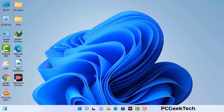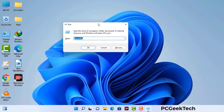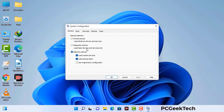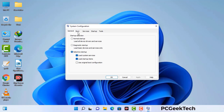Press the Windows button and R button together on your keyboard. The Windows Run command box will appear on your screen. Type in msconfig and then press OK. Now you can see the System Configuration window. Go to the Boot tab, select the Safe Boot option, check the Network option, then click Apply and press OK. Your system will restart in safe mode within a couple of minutes.